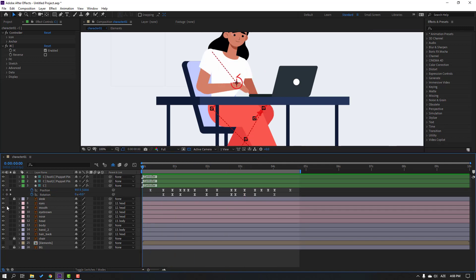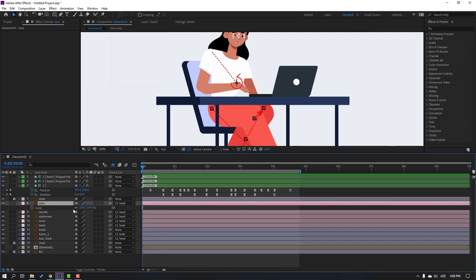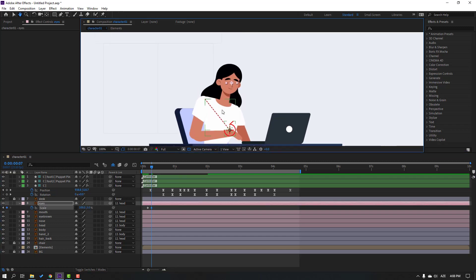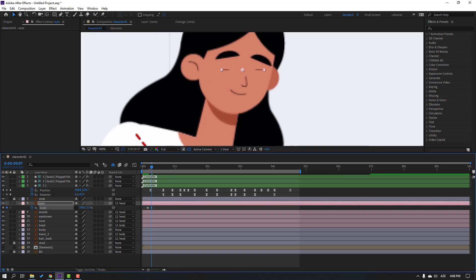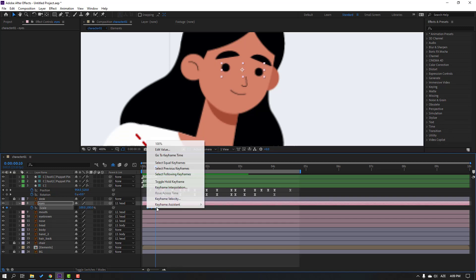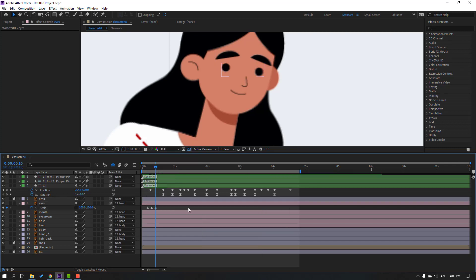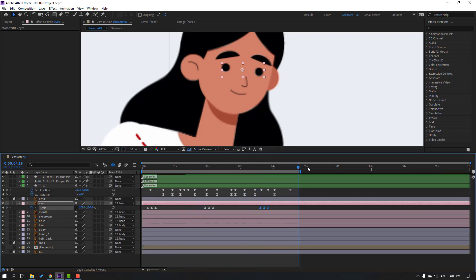Select the eyes, press S, and click the icon to make a new scale keyframe. Go to 3 frames and change the scale to 5. Go to 3 frames again and change it back to 100. Select the keyframes and make easies. Copy these 3-frame keyframes with Ctrl+C, go further along the timeline, and Ctrl+V for random eye blink animations.